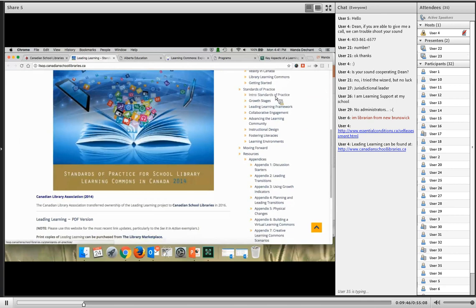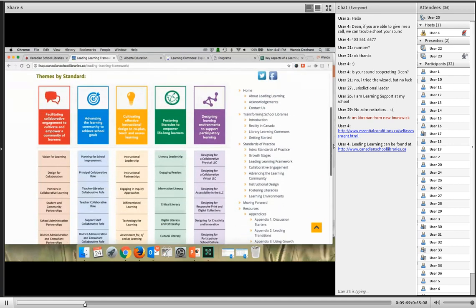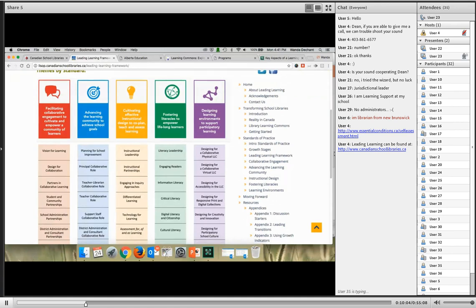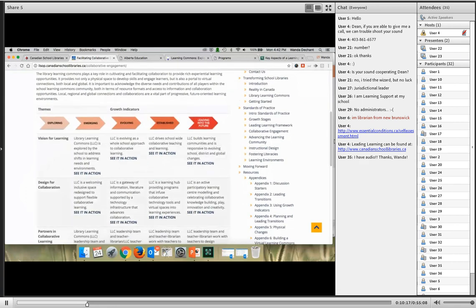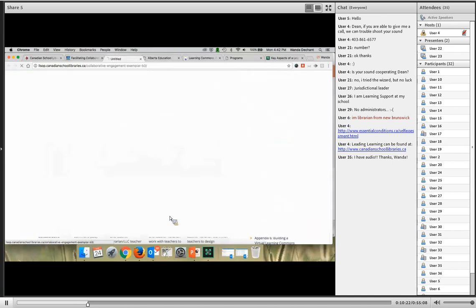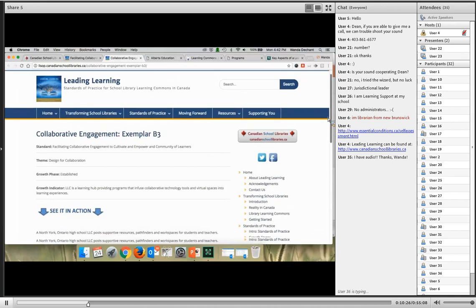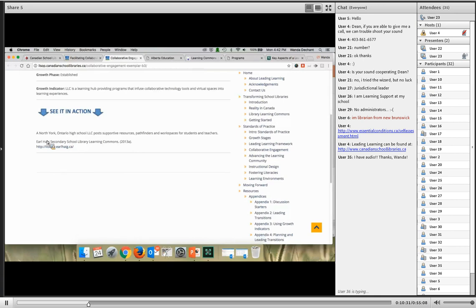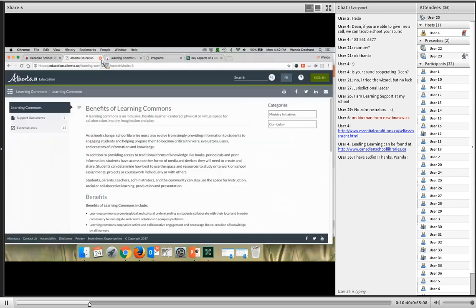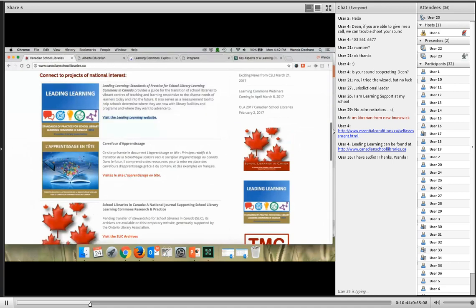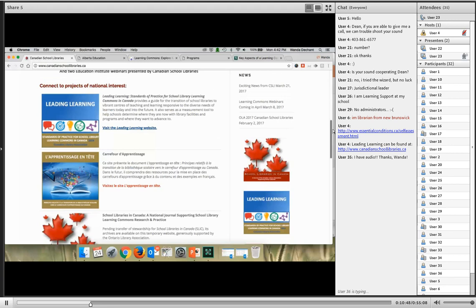You can go to any of the topics — introduction, moving forward, standards of practice, themes and indicators. What we've been hoping for is the ability to get right into those examples digitally. Even though there are wonderful print copies of Leading Learning still available, it's great to get into a standard, a theme, and an example, and see it in action — going right on the internet into an exemplar and connecting with what's happening in school libraries all across Canada.